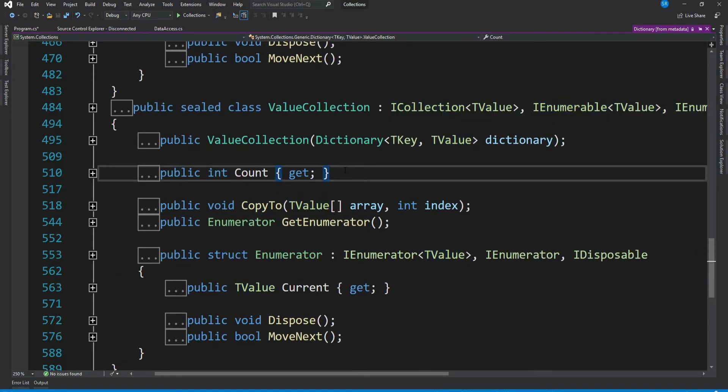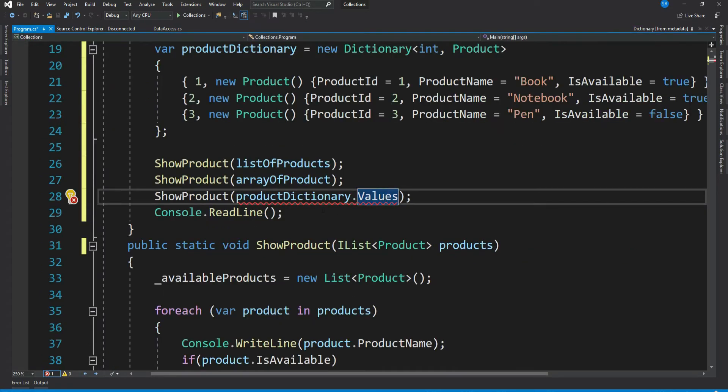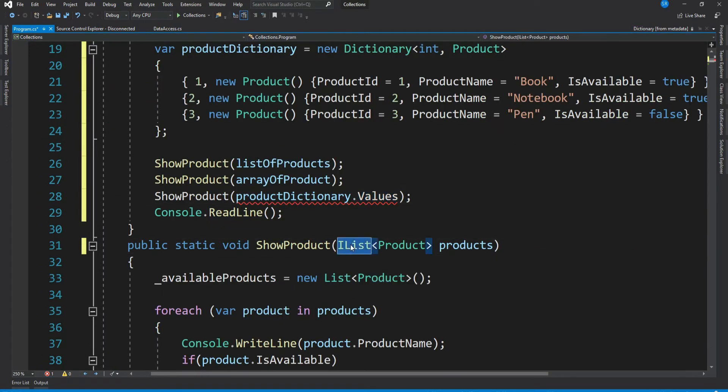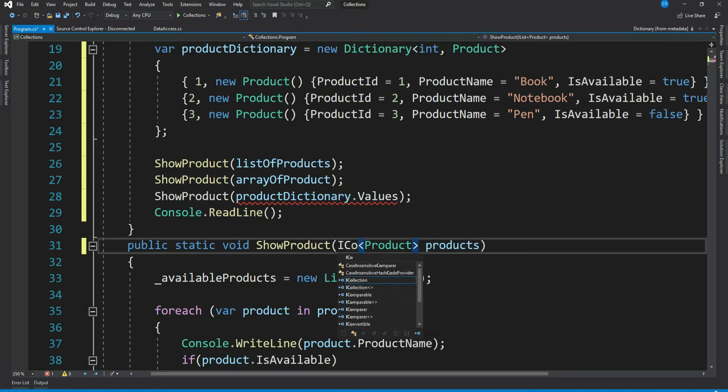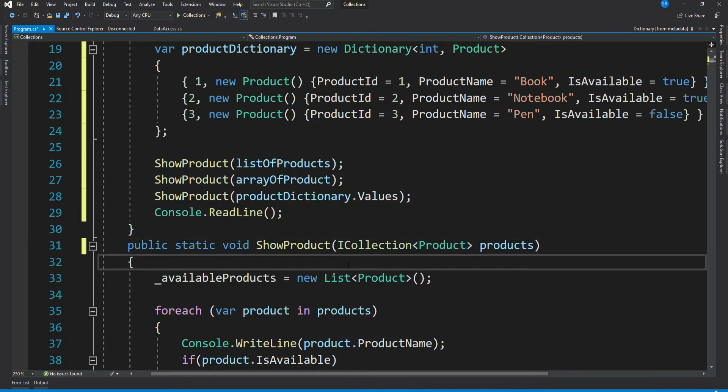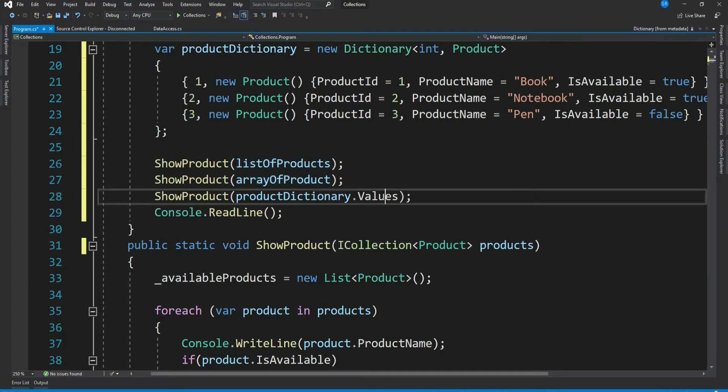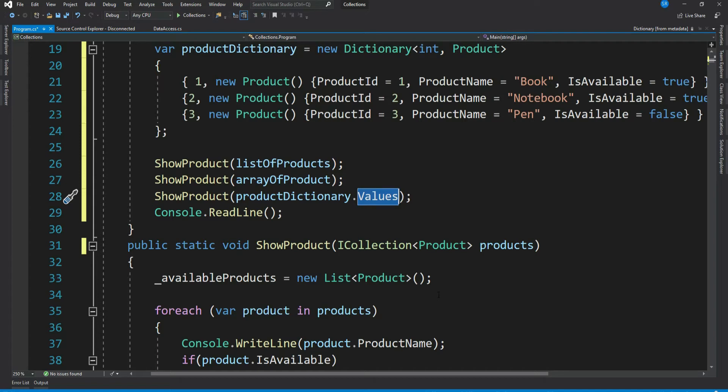But the good news is it implements ICollection. Let's change our input type to ICollection. Super! Now it works for array, IList, and dictionary values too.